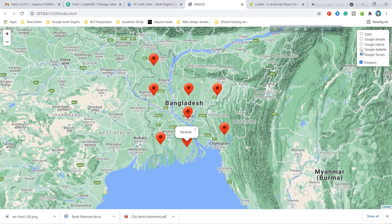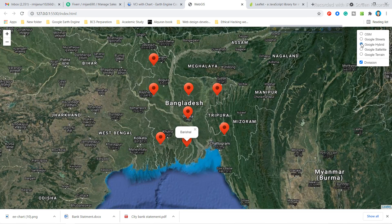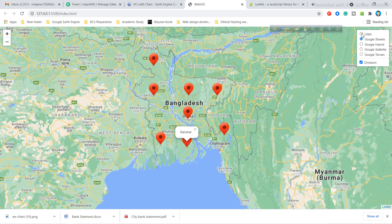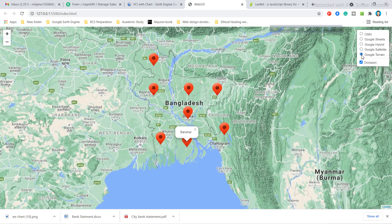When I click here you can see this is the Google Satellite, this is the Google Hybrid base map, this is the Google Street map, and this is the Open Street Map. I will also provide this code in my Telegram group and WhatsApp group so you can easily practice this code effectively.